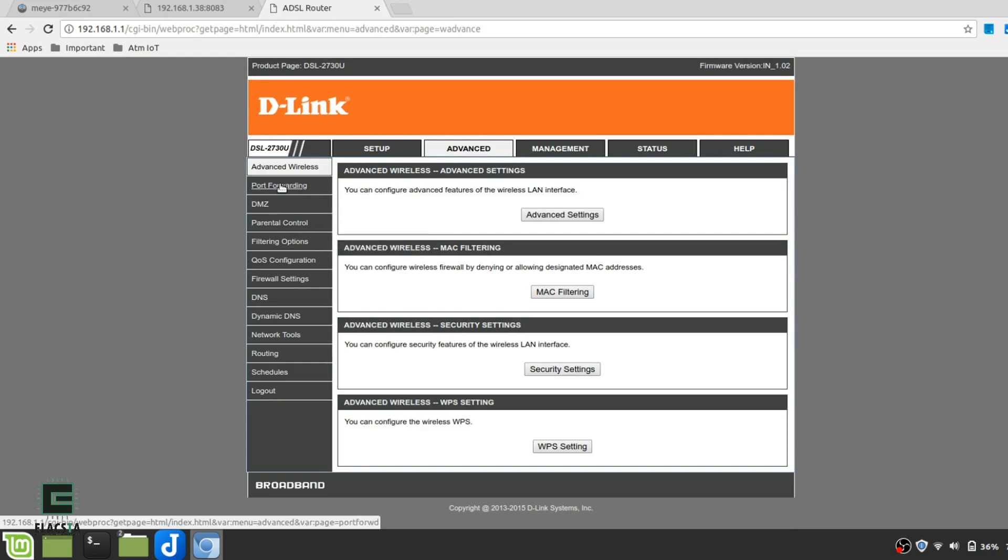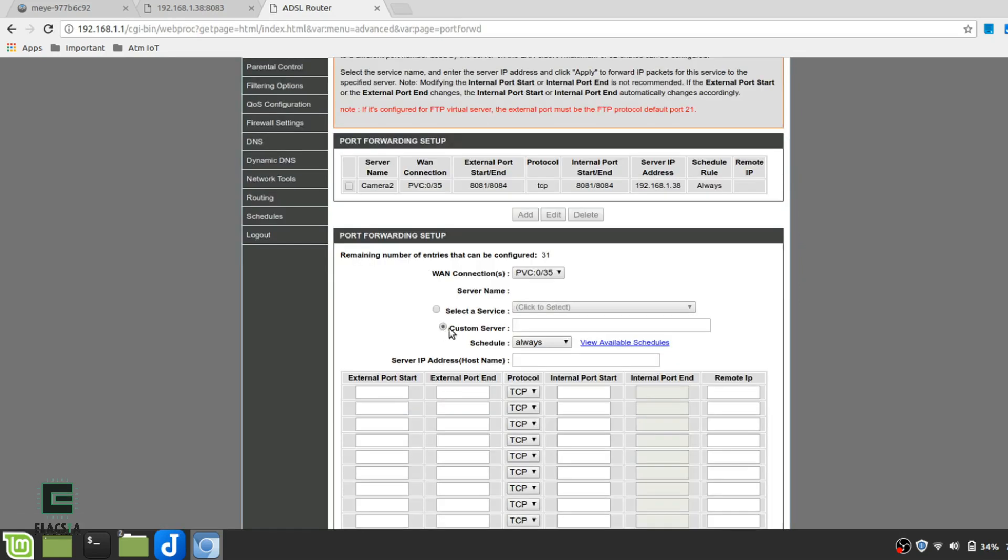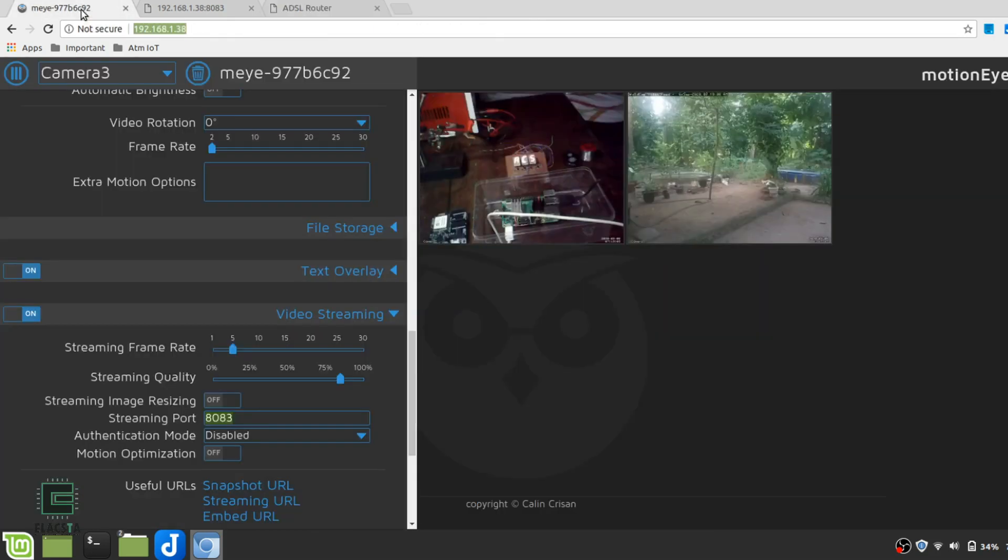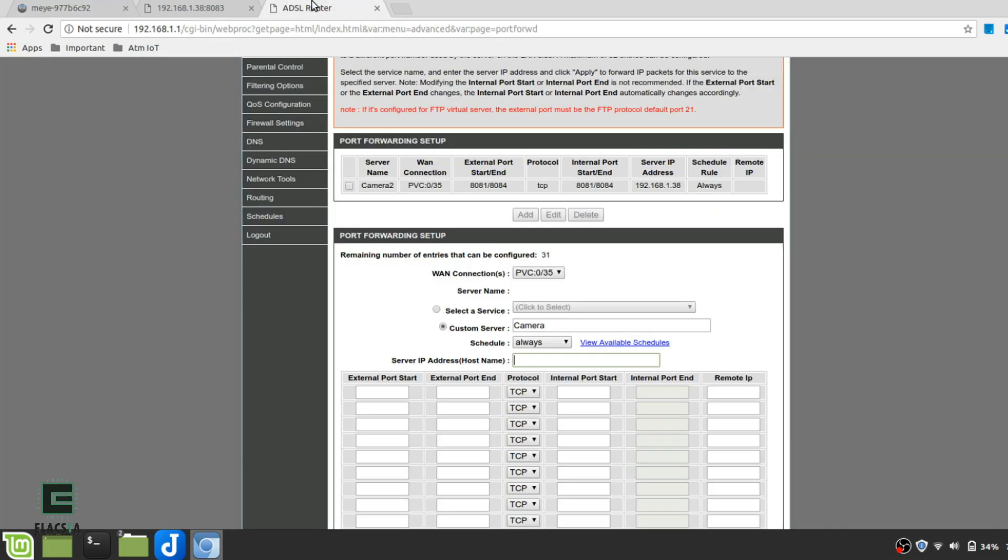Add new port forwarding settings and give a custom name. As server IP address, you have to give the IP address of MotionEye. At this point, you will have to change your MotionEye's IP address into a static IP, then DHCP.